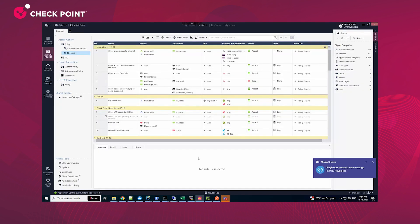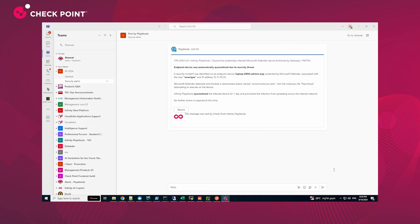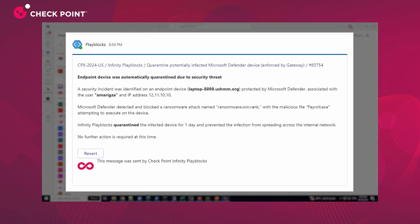The admin gets a Teams notification about the prevention with all needed details. Thanks to the automated response by Play Blocks, the incident was immediately handled, preventing the compromised endpoint from causing further damage.